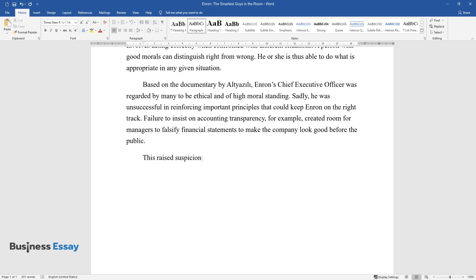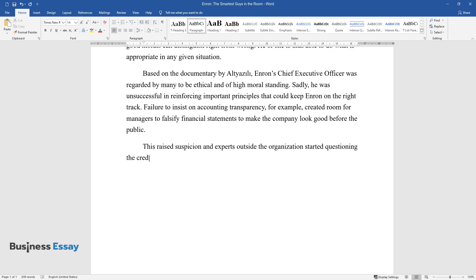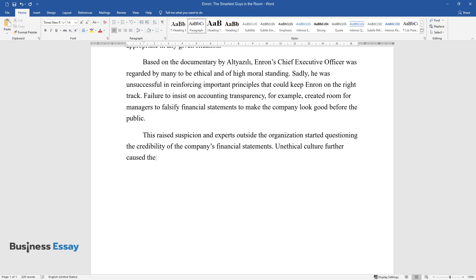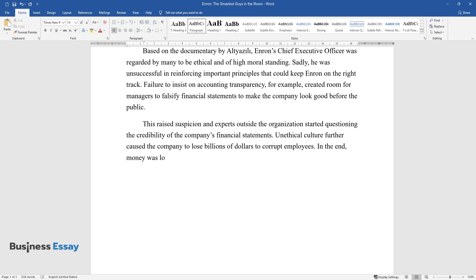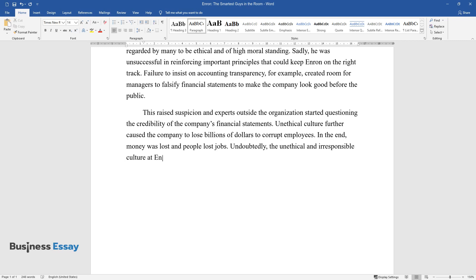This raised suspicion and experts outside the organization started questioning the credibility of the company's financial statements. Unethical culture further caused the company to lose billions of dollars to corrupt employees. In the end, money was lost and people lost jobs. Undoubtedly, the unethical and irresponsible culture at Enron, especially in financial statements, put the company in a very big mess.